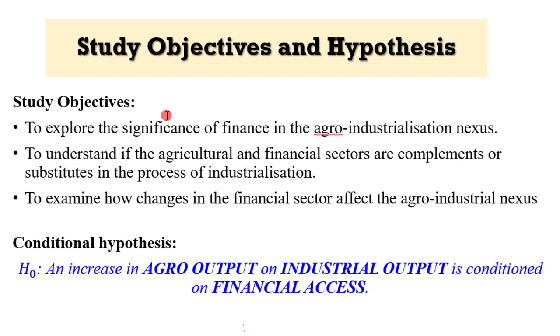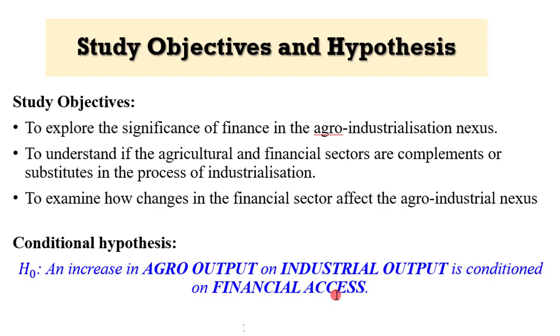Given the objectives, I decided to coin the hypothesis to be tested as follows: an increase in agro-output on industrial output is conditioned on financial access. In other words, financial access is very key to the agro-industrial nexus.